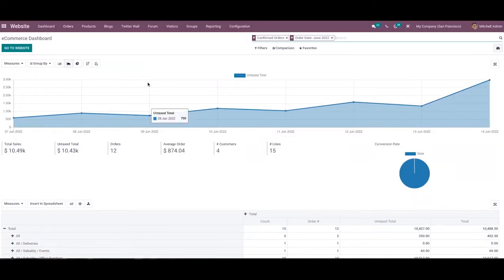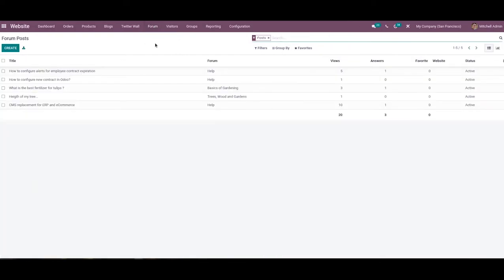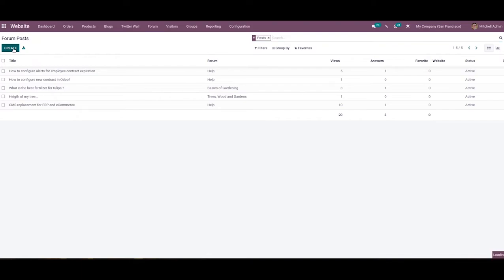It is also possible to configure a new post from the backend. In the Odoo 15 Website module, you will get a specialized menu for the creation of new posts under the Forum menu. The list view of the forum post platform includes the details of the title, forum, views, answers, favorites, website, and status. Using the Create button, you can create a new post. In the title field, you can mention the title of the post, which can be a question or a discussion topic.